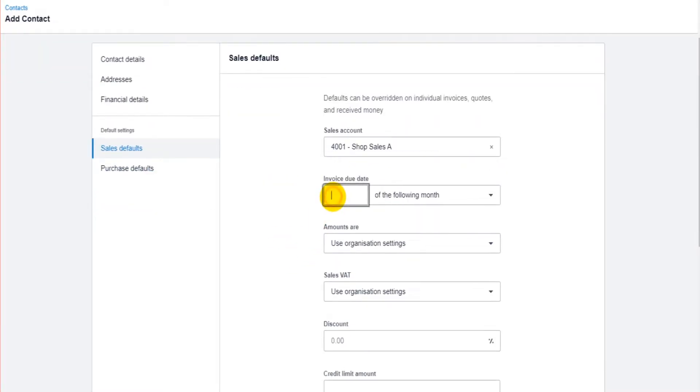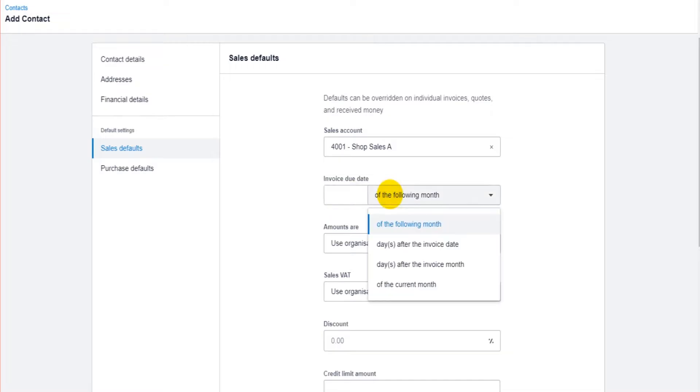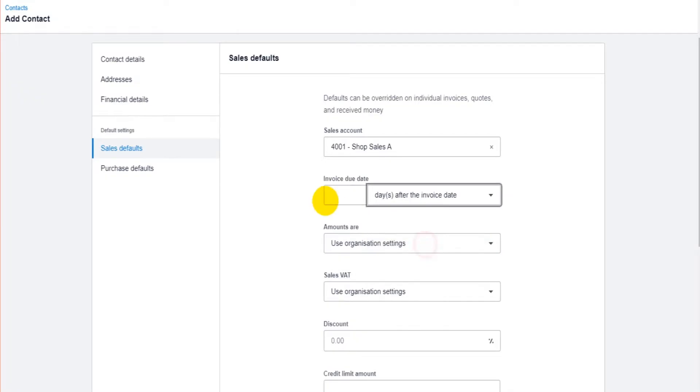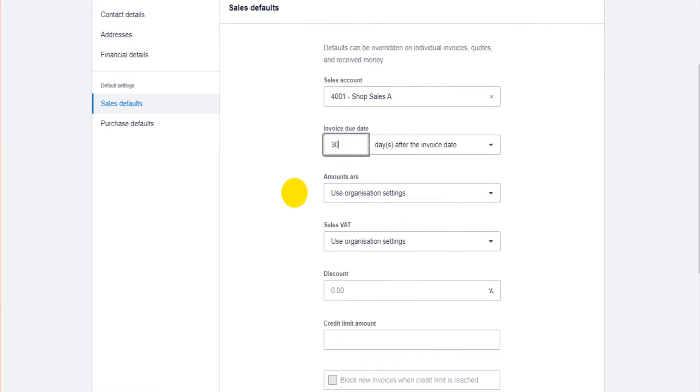You can also set a default payment terms. So if our payment terms for this customer are going to be 30 days after the invoice date, if I set that up, then by default, all invoices for this customer will be set with a due date at 30 days after the invoice date. Really important that you set these defaults up.